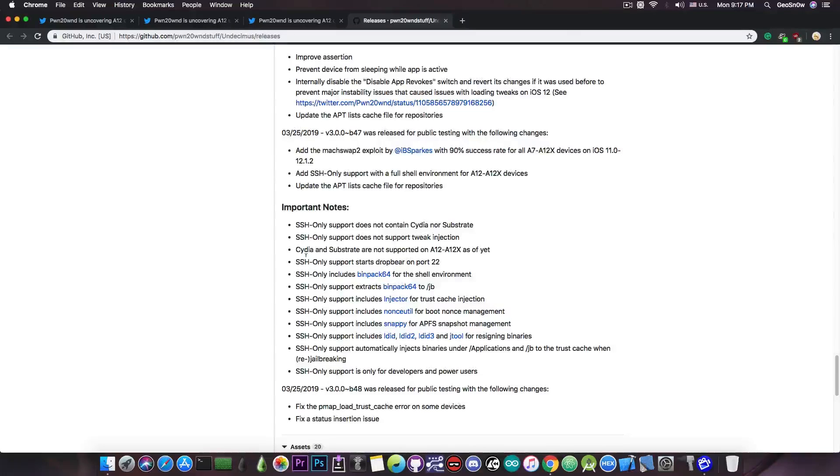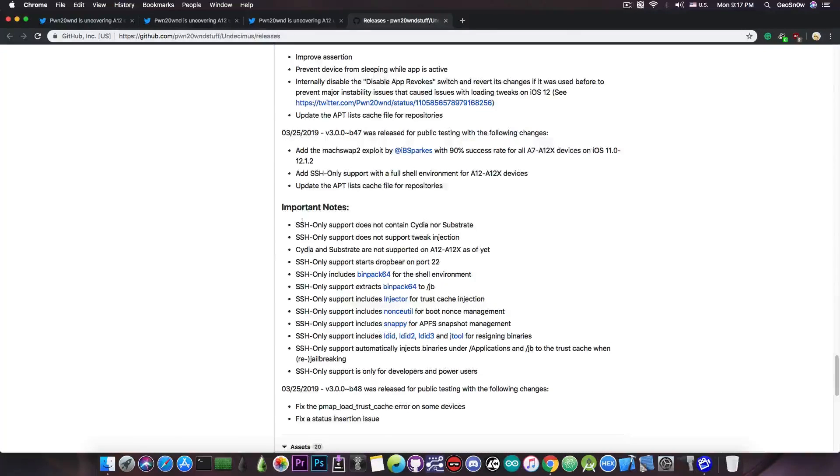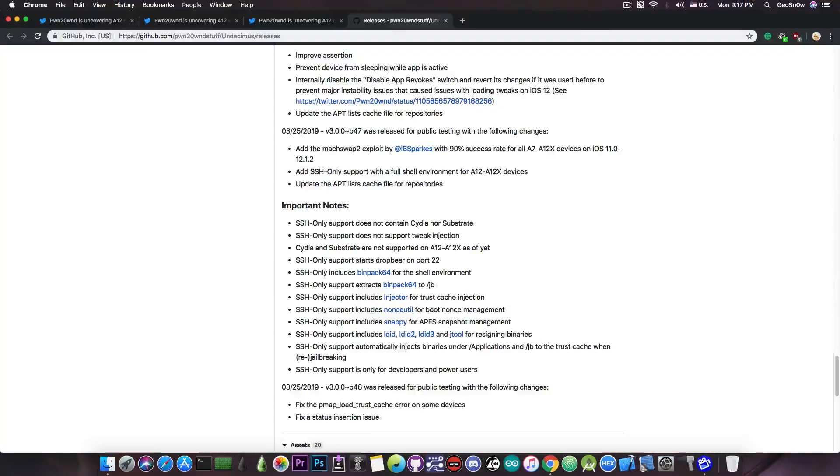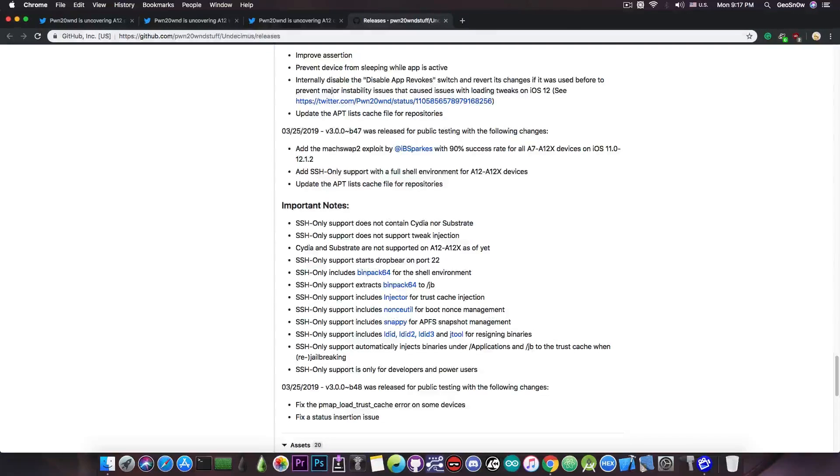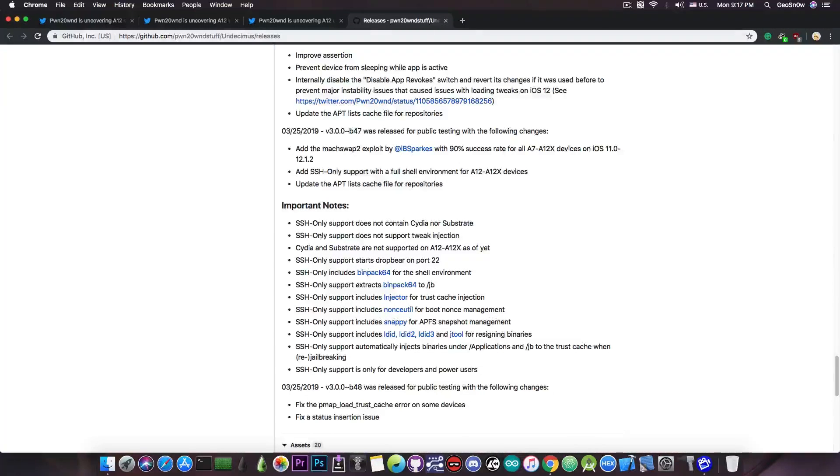It says in here important notes and I would definitely recommend you to basically go through them because as I said this is not a full A12 and A12X jailbreak. It doesn't have Cydia, there is no way to install any tweaks, so yeah you might as well not download it if you just want that.